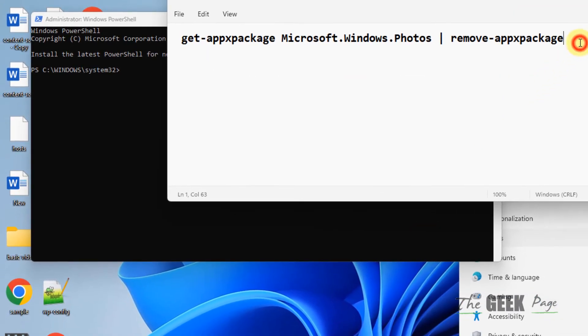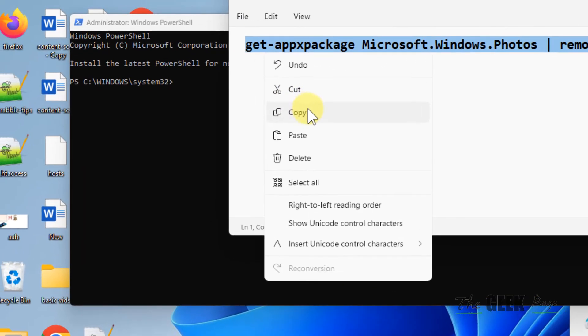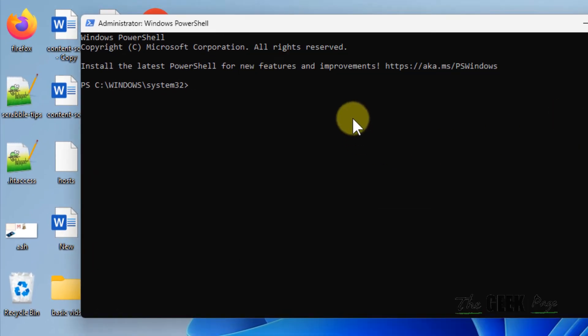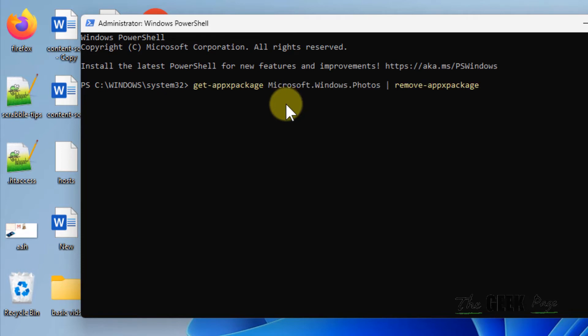This will remove Microsoft Photos from your system. Don't worry, we will reinstall it from Microsoft Store. Just copy and paste the command. I have given it in the description of the video, you can directly copy and paste from there.